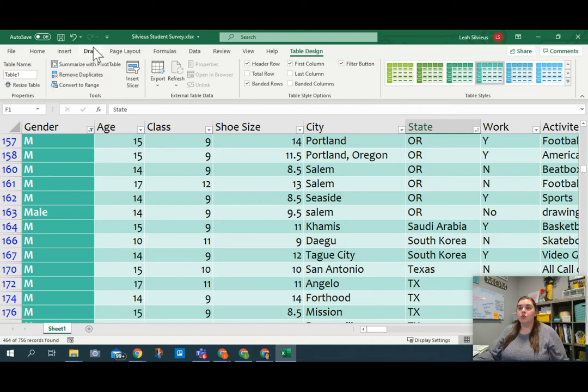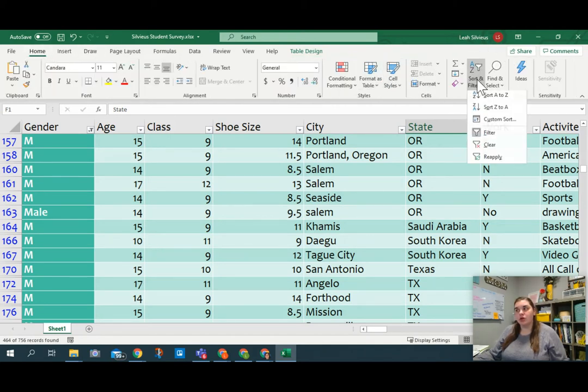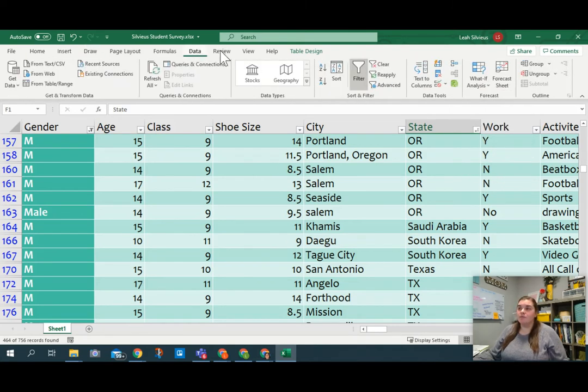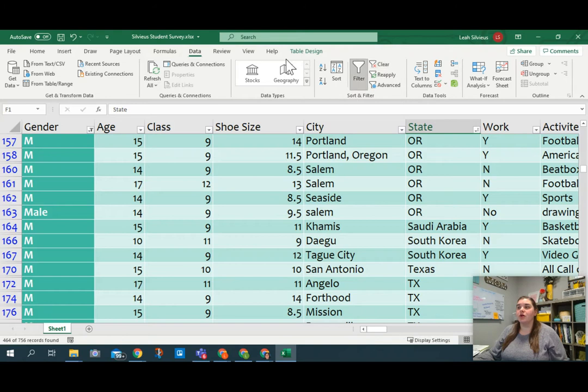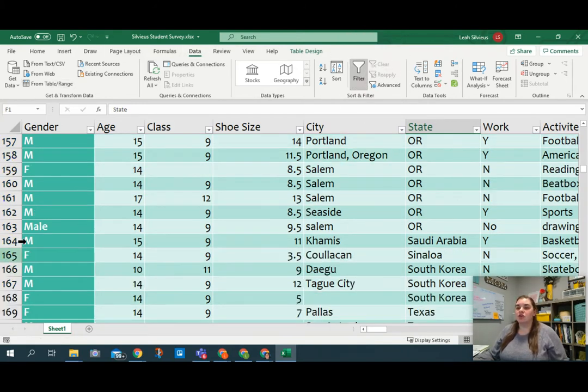Or one of the other things you can do is either on the home tab, you have a sort and filter option where you can clear all. You also on the data tab have a sort and filter group where you could also clear all. So I'm going to stay on my data tab because I've got some sorting and filtering options and I'm going to clear this and that'll bring everybody back.